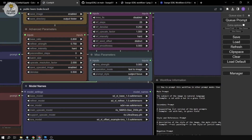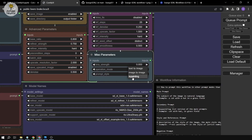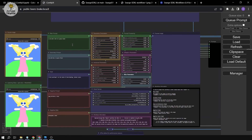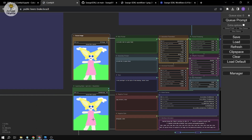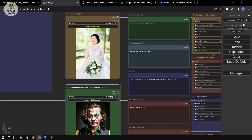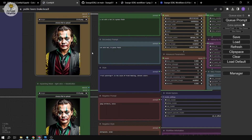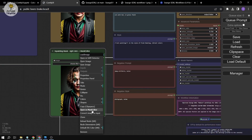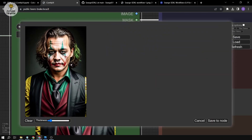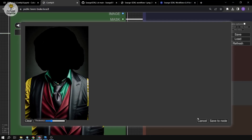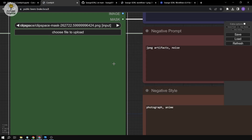Now let's try inpainting. Switch the operation mode to 'inpainting.' I'll load the same image, then right-click on the image node and select 'Open Mask in Editor.' In the mask editor, I'll zoom in and draw a mask over the face area, then click Save Node.